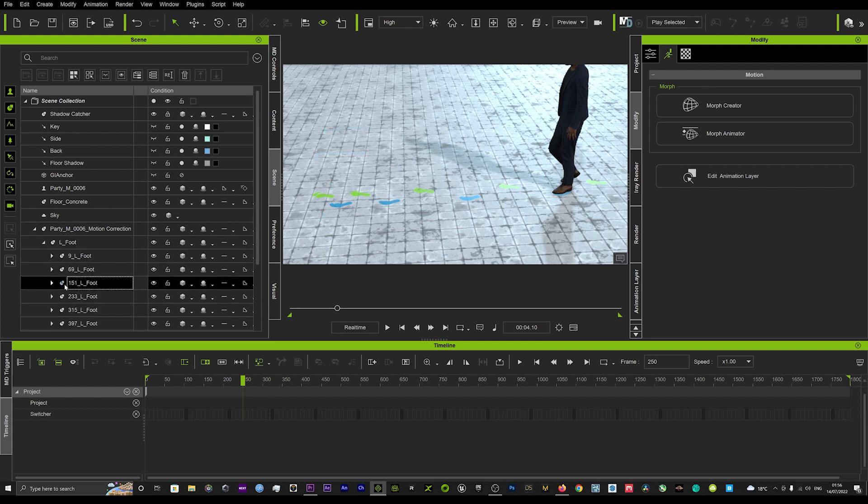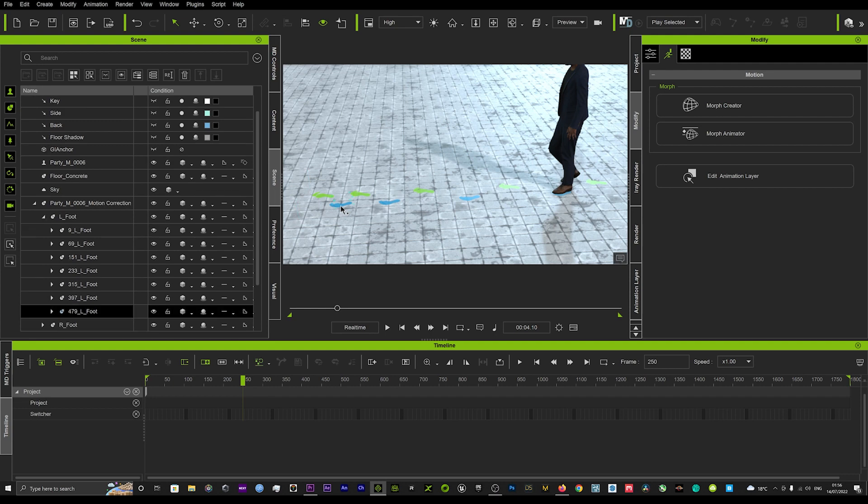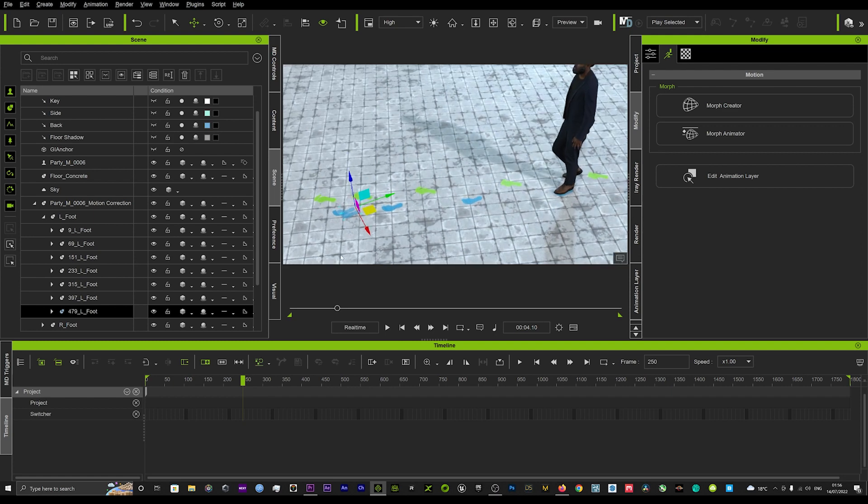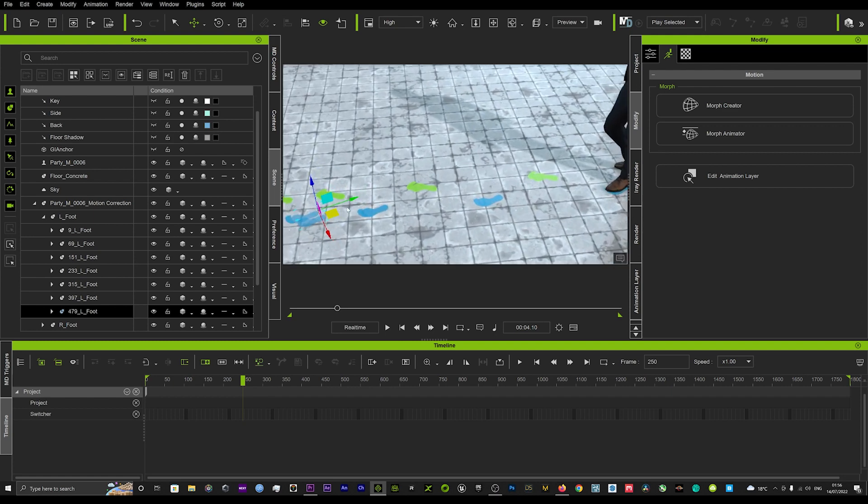And in the motion correction tool you can see here it has a left foot and the right foot, so you can select them individually and you can just move them around in the scene if you need to realign them.